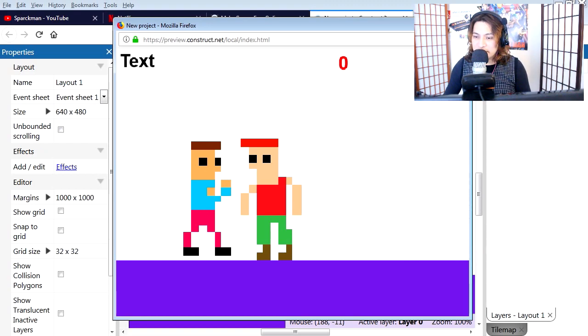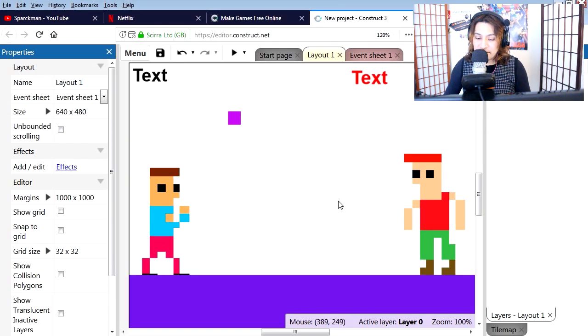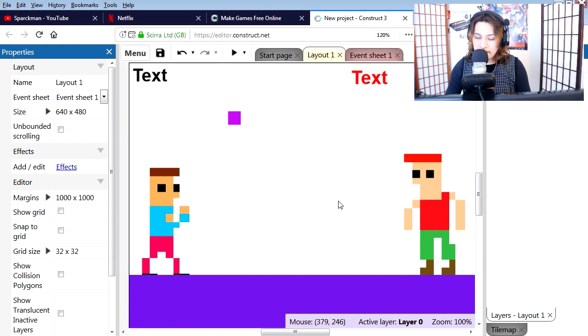Let's close this thing here. If you don't have this file, you can find it under the description below, or you probably have it from the last video.